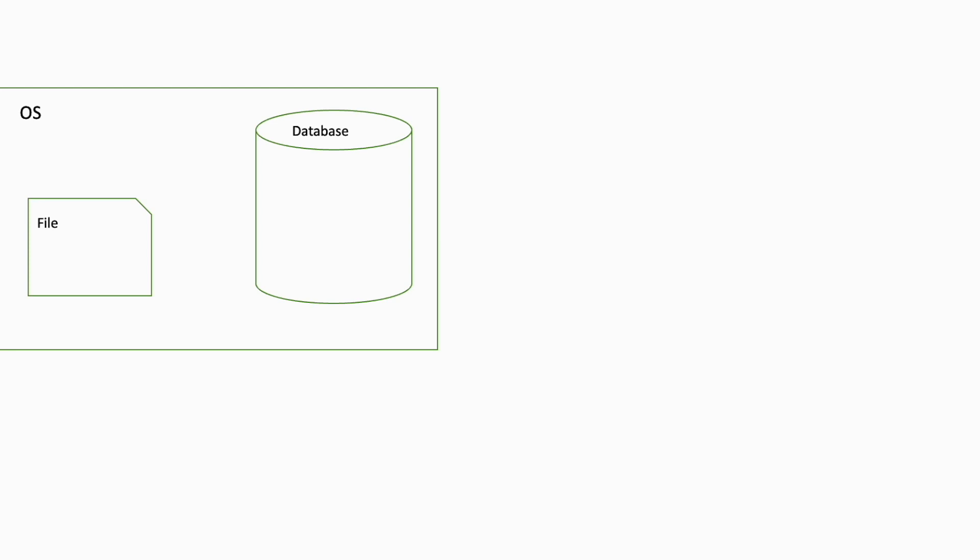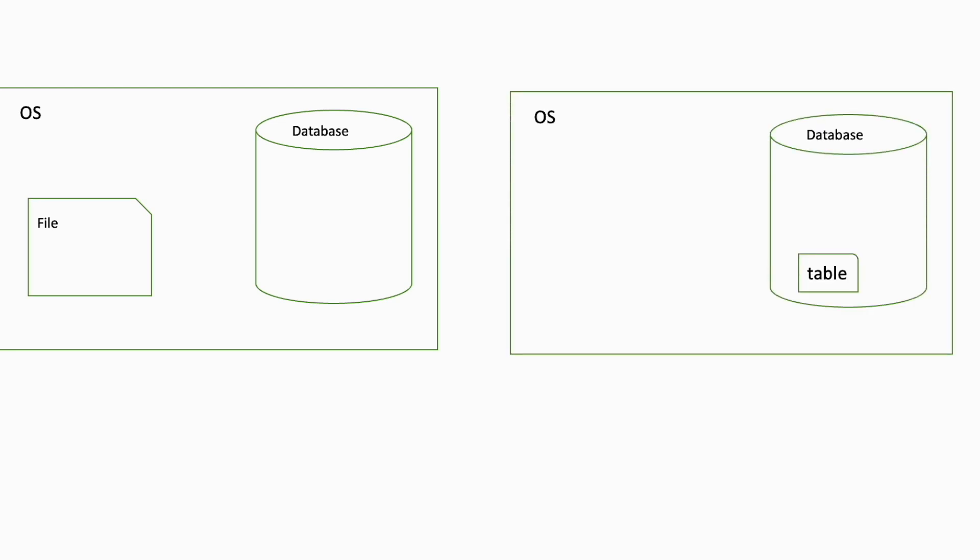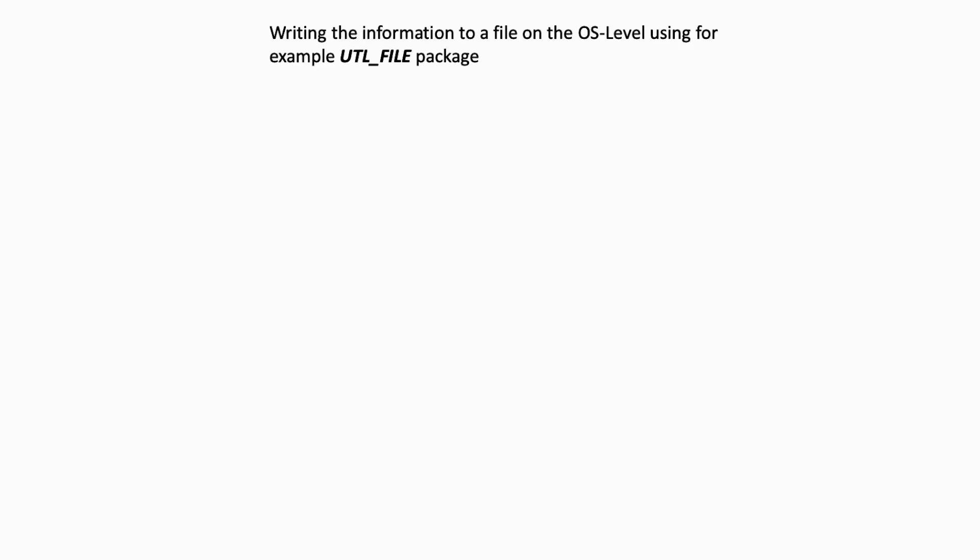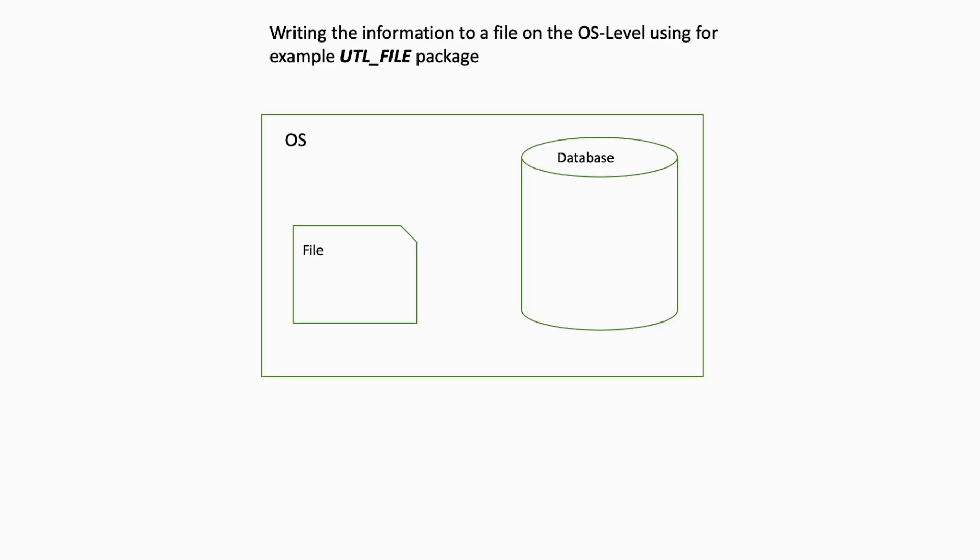You can log information directly to a file on the OS level at Oracle server side using for example the UTL_FILE package, or to insert the data directly into a table.